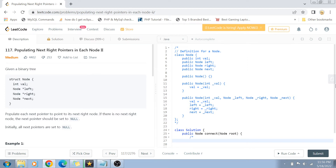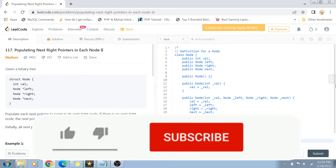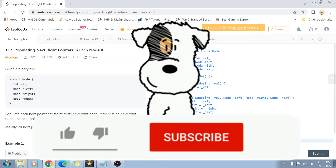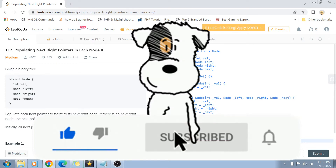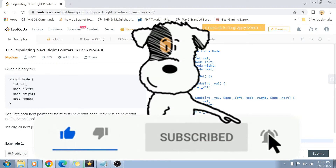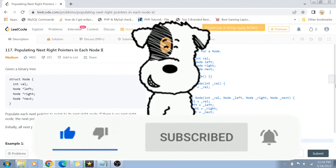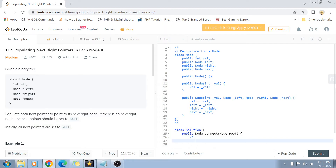Before I start with the problem statement, if you have not yet subscribed to my channel, please do subscribe and hit the bell icon for future notifications. Let's get started with the problem statement. We are given a binary tree with the following structure.